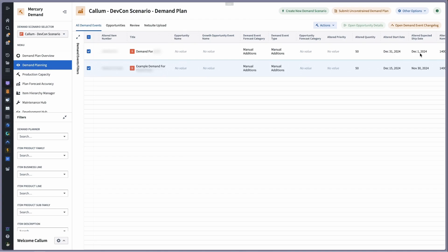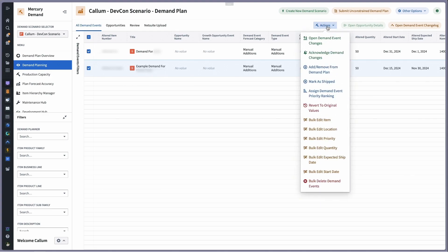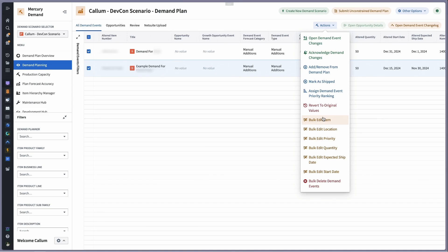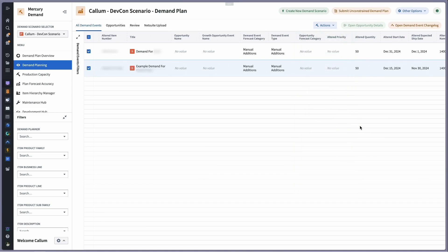Let's put ourselves in the shoes of our demand planners and say that something about this demand may be wrong. In this case, we'd be able to edit all the critical properties just in case the information is not up to date. So the item revision may have changed, this production line may have been moved to a new facility, or the quantity of the demand needs to be updated and changed based on customer feedback.